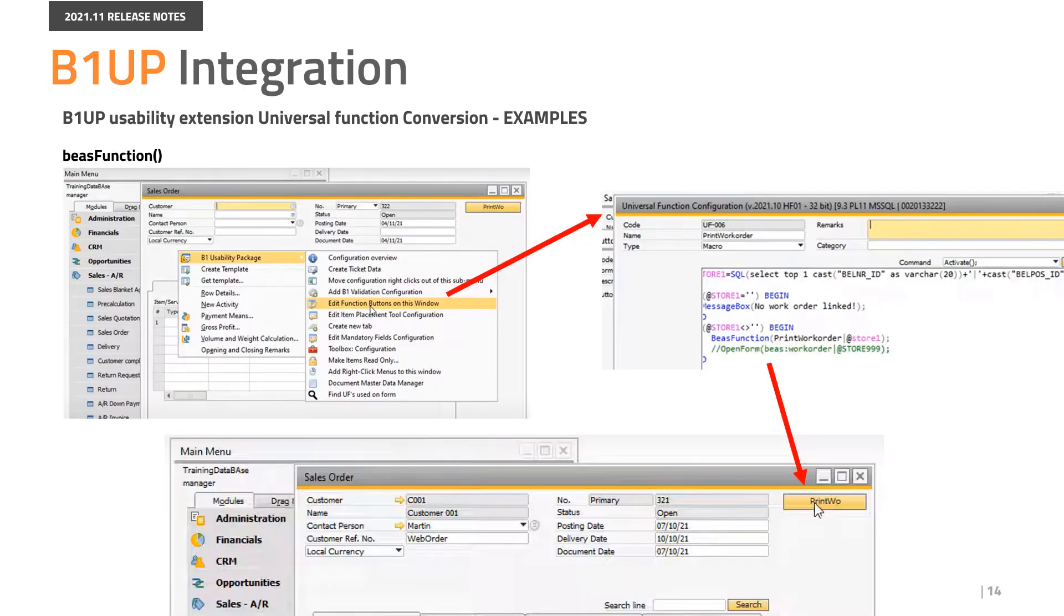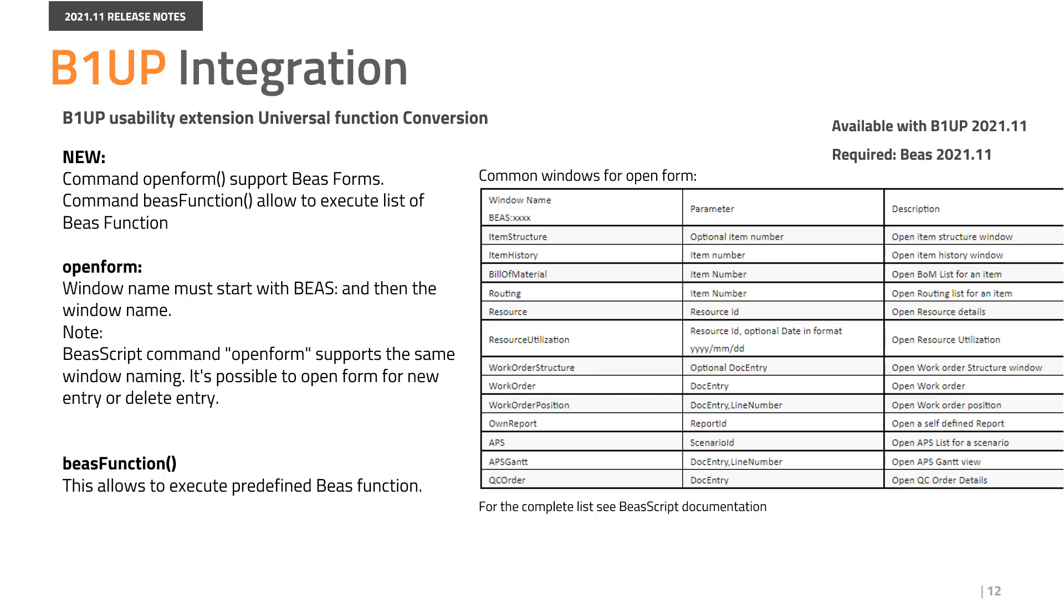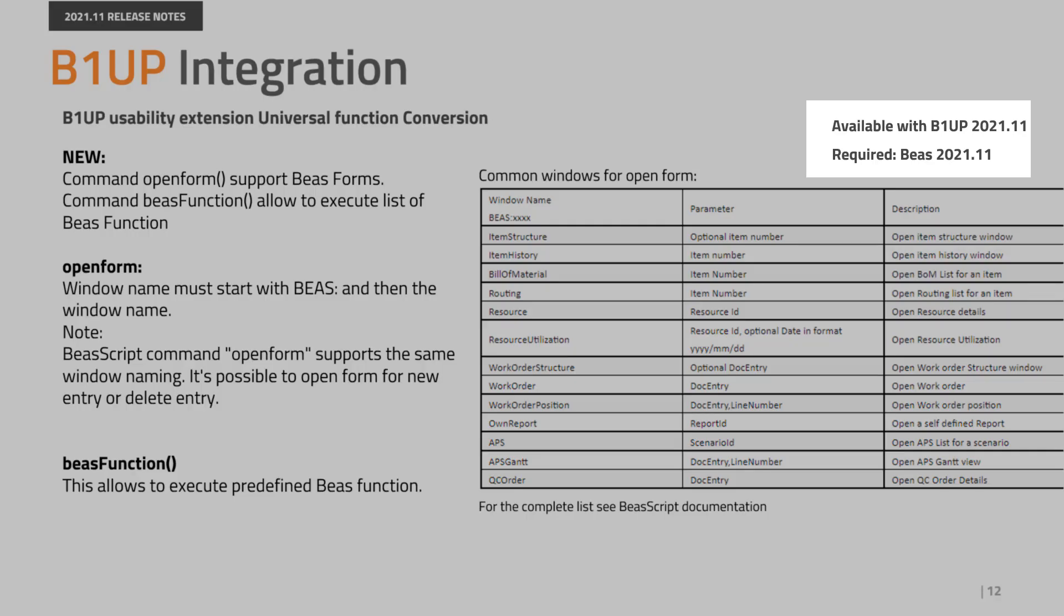The Bayes function command allows to execute a predefined Bayes function over B1UP in a simple way. For example, you can place a print work order button in a sales order. Please note that you can access the new open form and Bayes function commands with B1UP 2021.11 and that it also requires Bayes 2021.11.